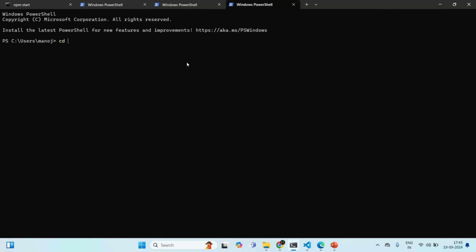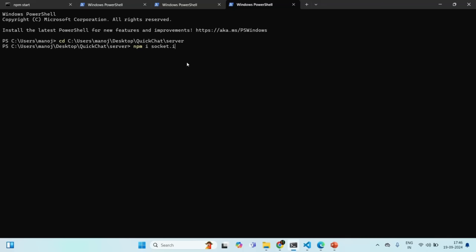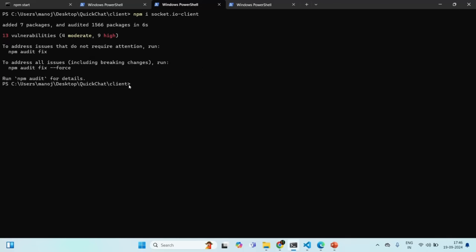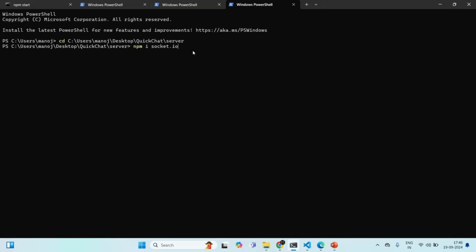Now let me open one more terminal. There, we will move to our backend project folder — our Express project folder — which is in the server folder. Now we are going to install the Socket.io package. We installed Socket.io-client for our React application in the client folder, and now we are installing Socket.io for our Node.js application in the server folder.